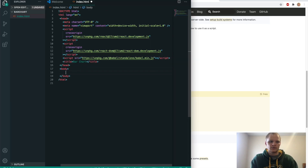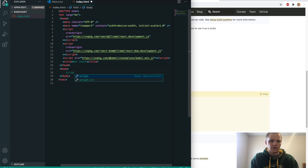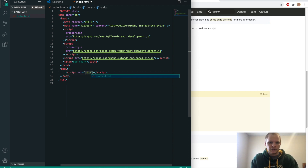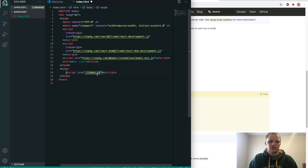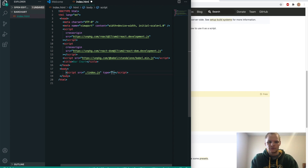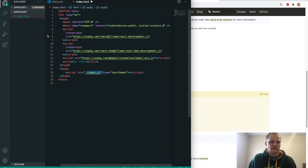Now we want to put in a script tag of our own inside the body. The source is going to equal ./index.js, and that's going to be our JavaScript file where we do everything. We also have to set the type equal to text/babel so that it knows it's React code. So now we'll make our index.js file.